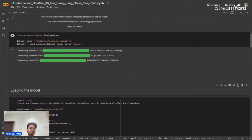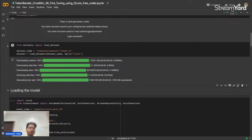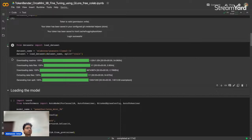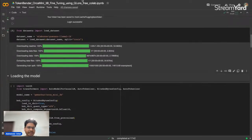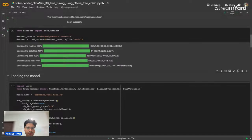If you wanted to work with your own dataset, your approach should be to go to HuggingFace and upload your own dataset. Datasets can be uploaded in multiple file formats — the most convenient are JSON and JSONL. You can also explore other formats. Let me quickly show you the dataset before we start the fine-tuning.